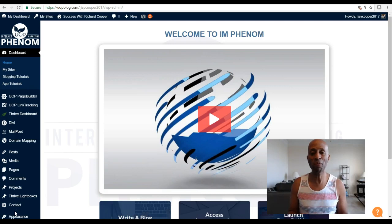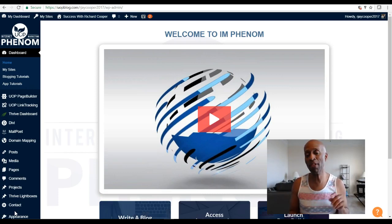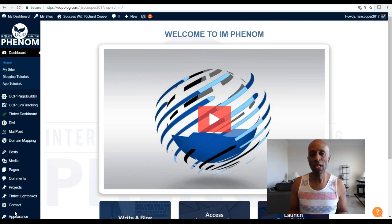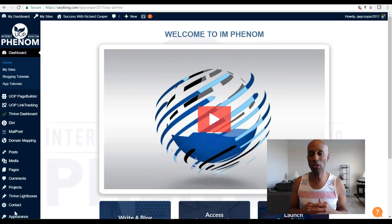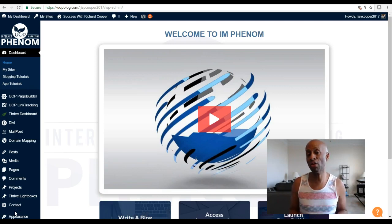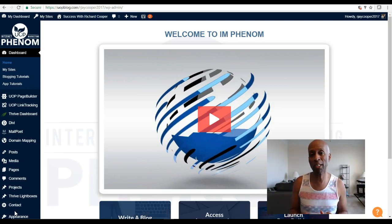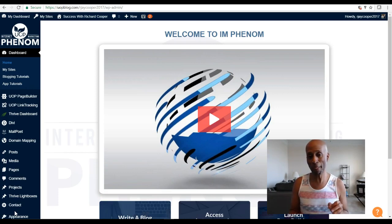I'm going to go through and show you some stuff built into IM Phenom. You can only get IM Phenom through the Easy Cash Code system, and I'll tell you more about that at the end of this video. This is a platform — think of it like ClickFunnels or a web page and capture page creation system. Whether you're brand new and don't know the first thing about creating a website, or you're experienced, this system is a must.